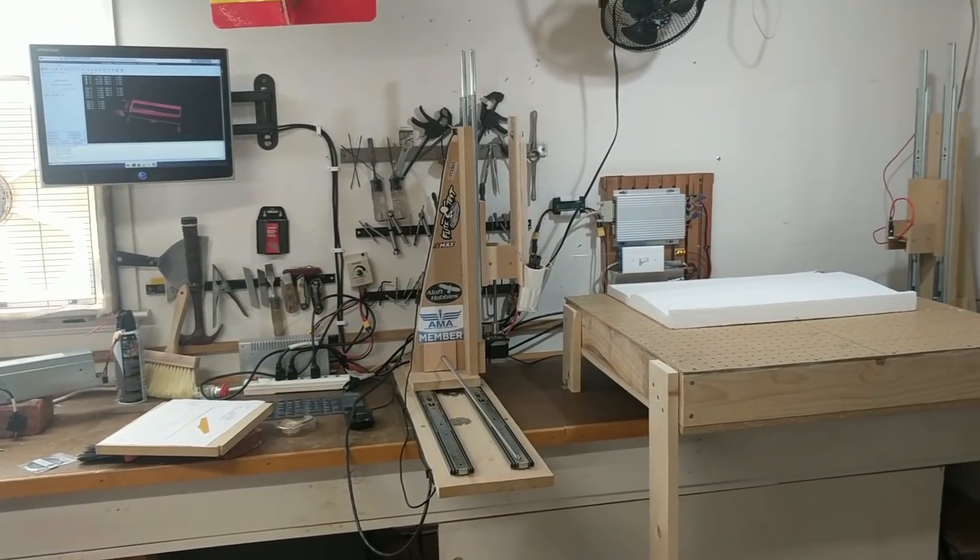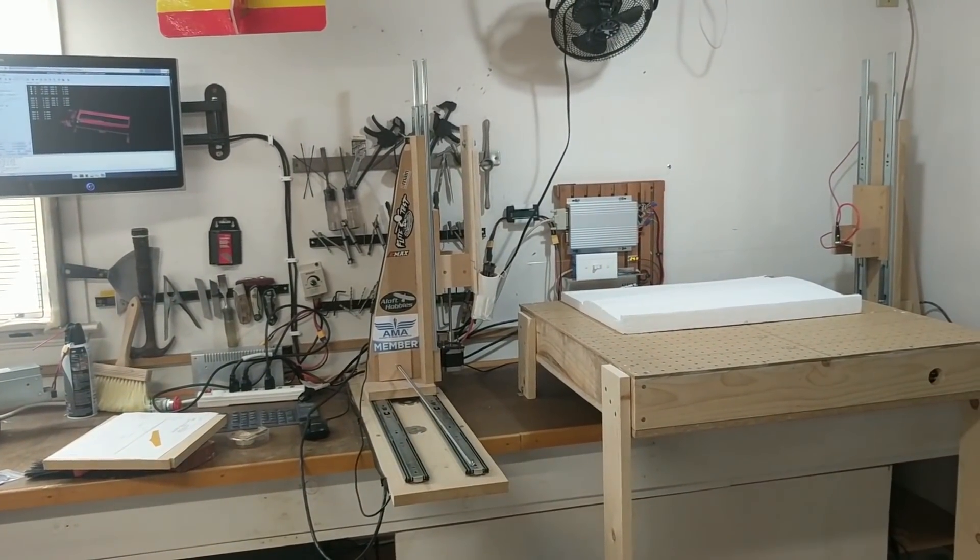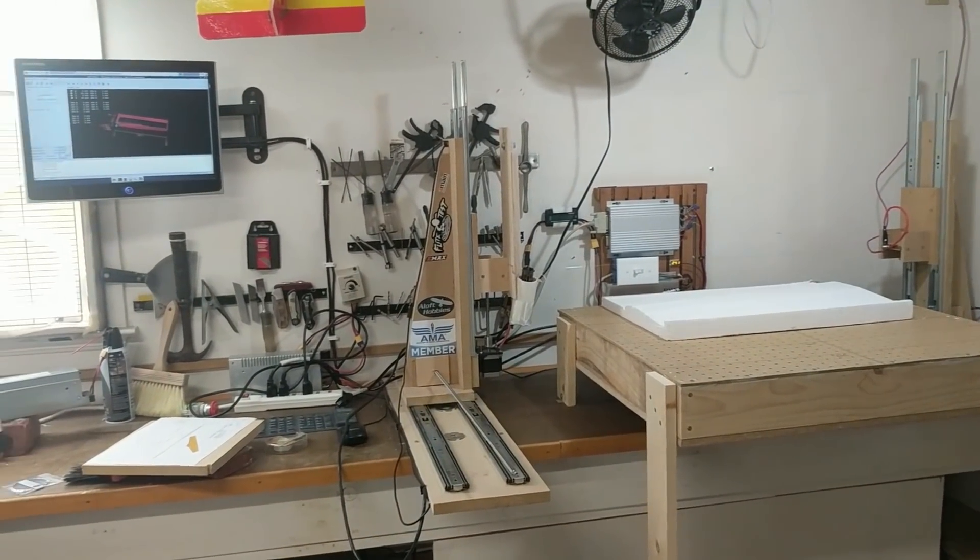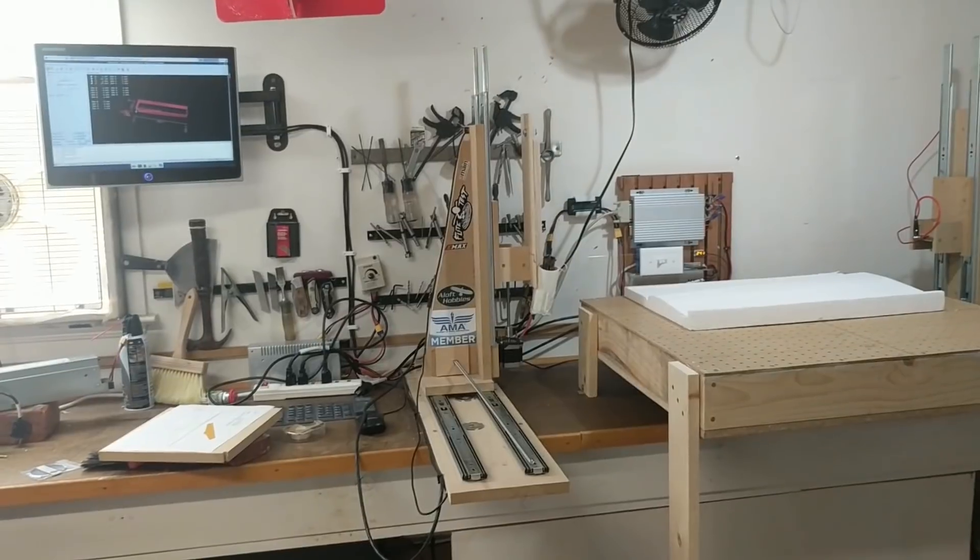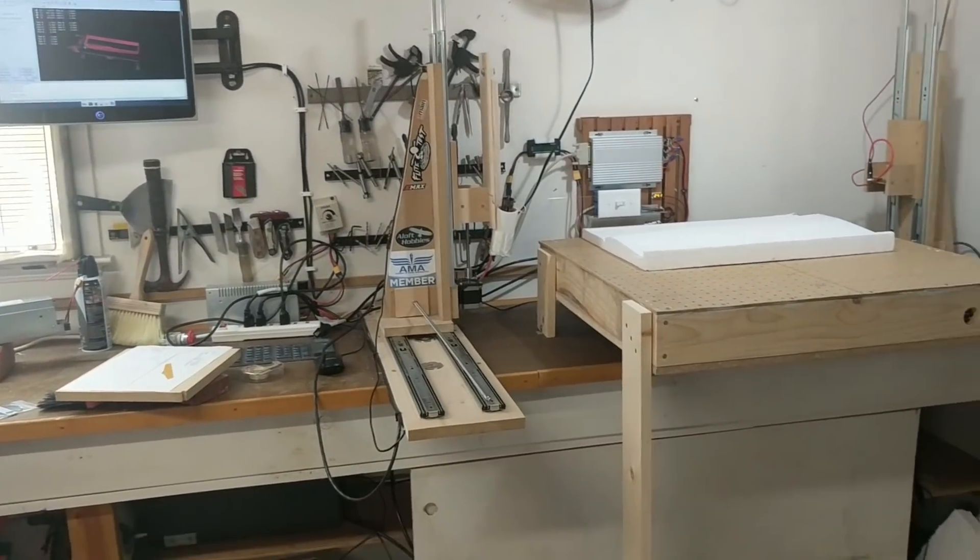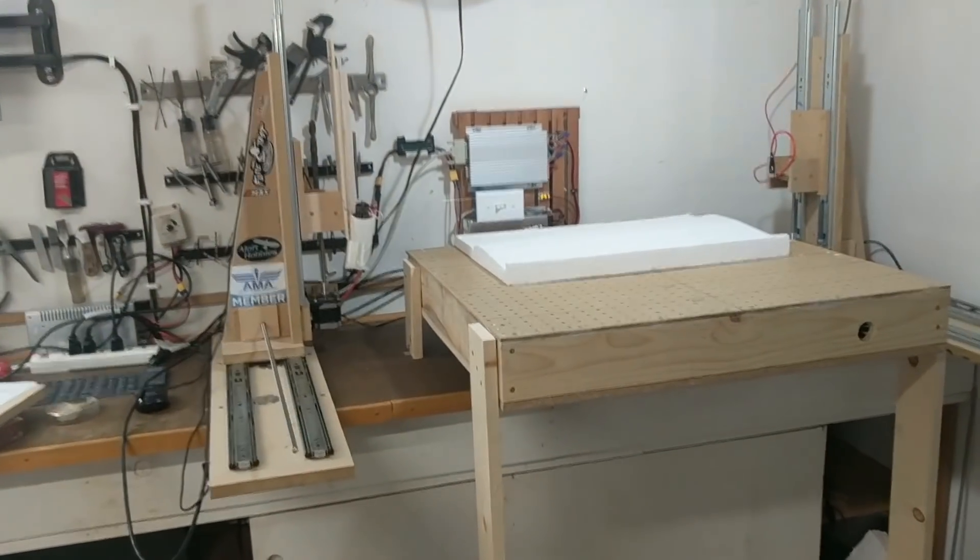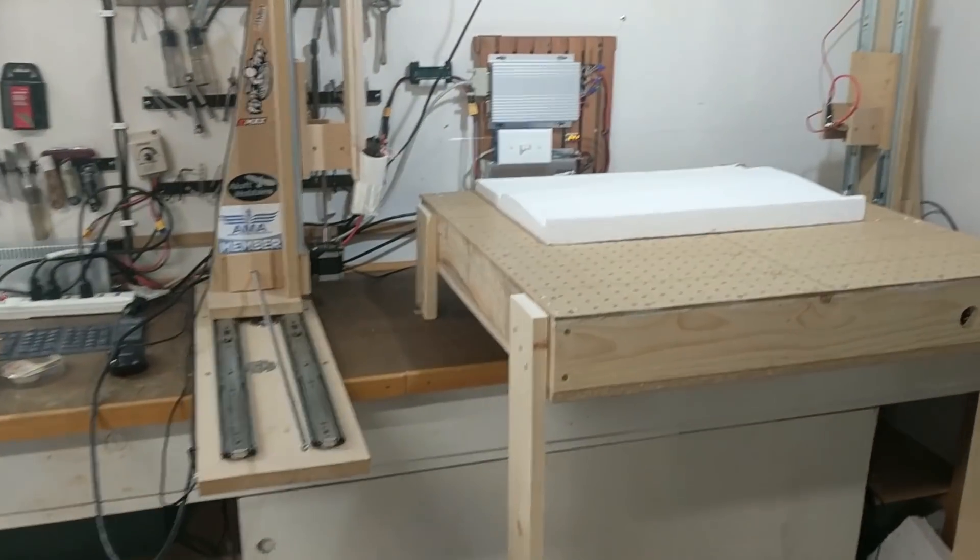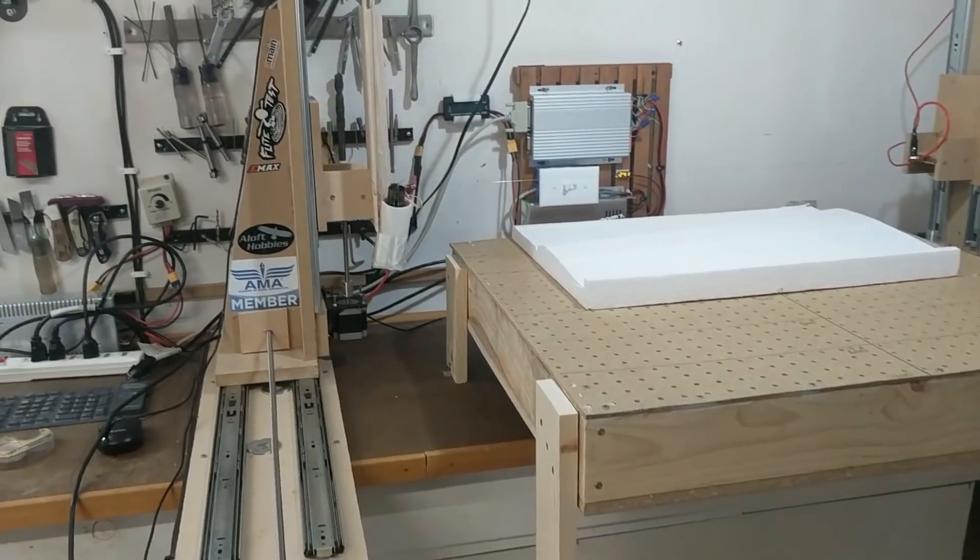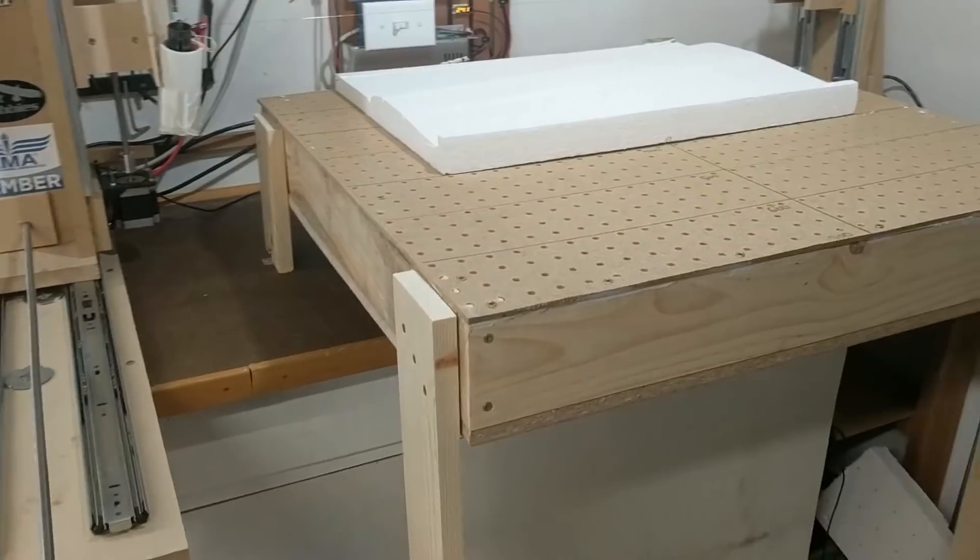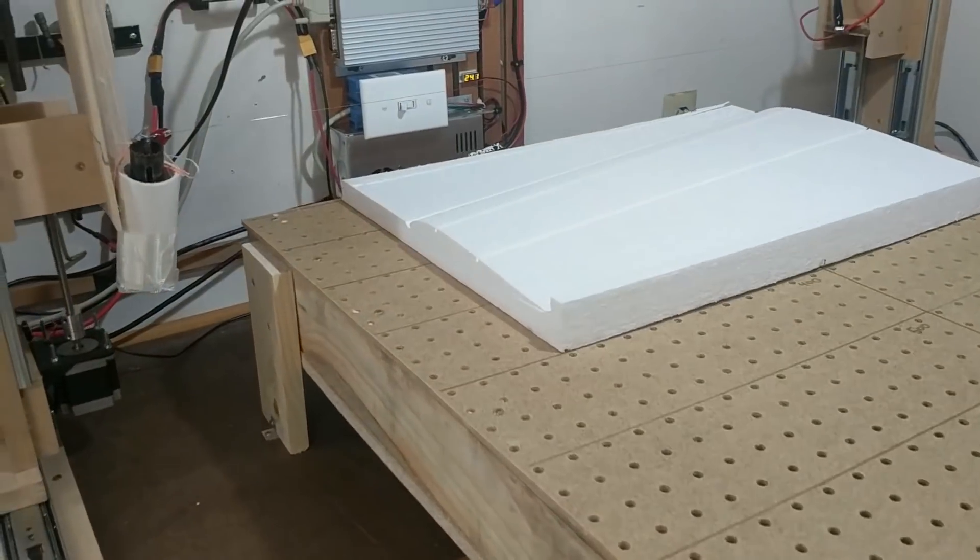Okay, CNC hot wire cutter update. Since the last time I've switched to some new software as recommended by Keith, and I actually just did my first cut.